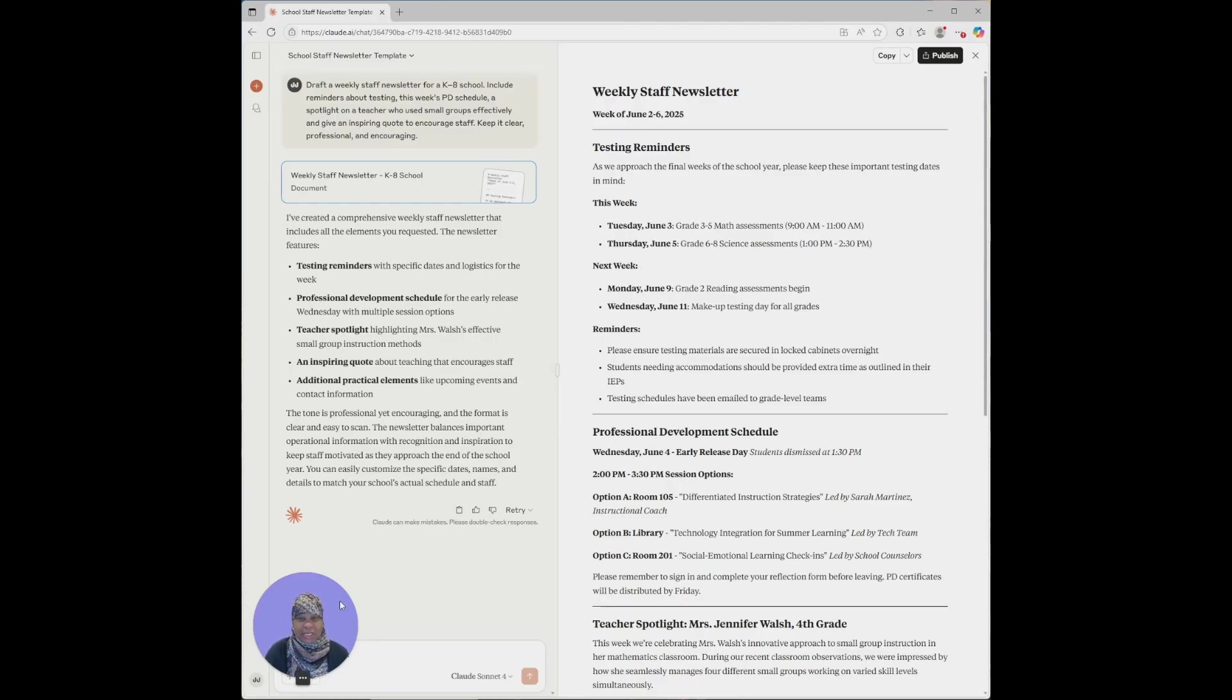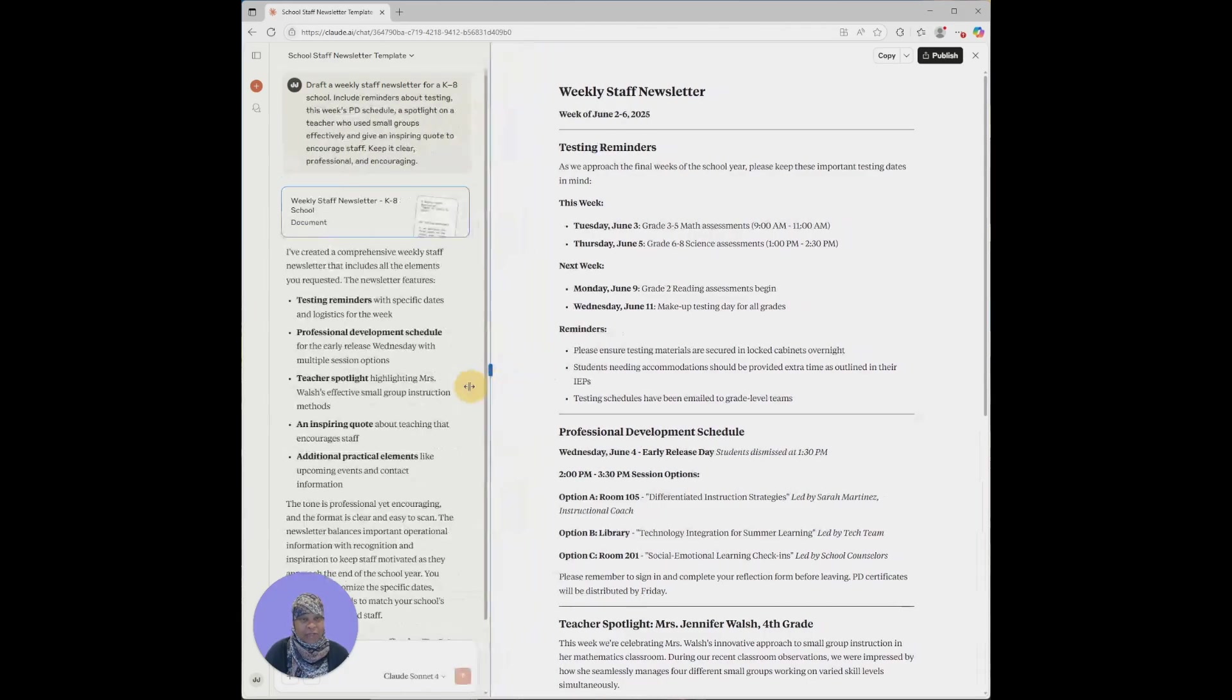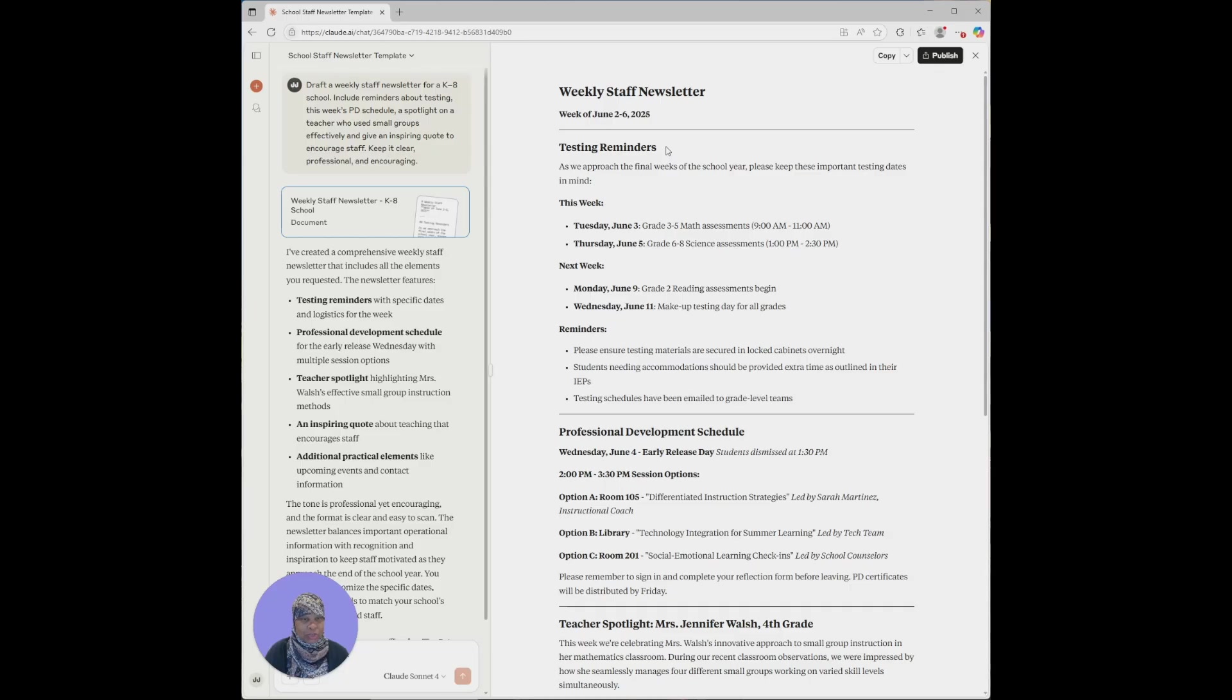So it informed us that it gave us a comprehensive weekly staff newsletter that includes all the elements that I requested, and the tone is professional yet encouraging. Let's see what the staff newsletter has. It gave us the week of June 2nd through 6th. It brought up testing reminders and it said this week was the math assessment on Tuesday and on Thursday there was a science assessment.